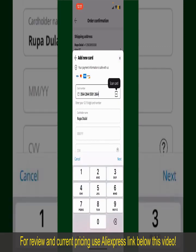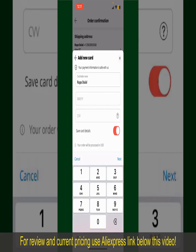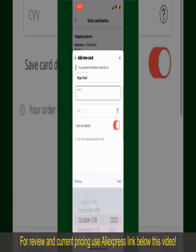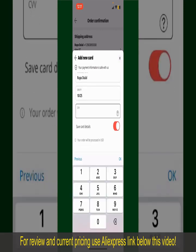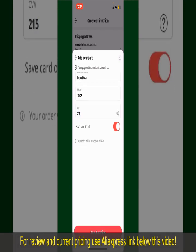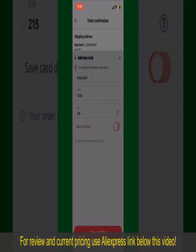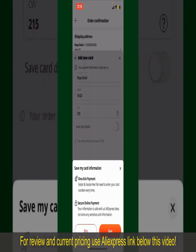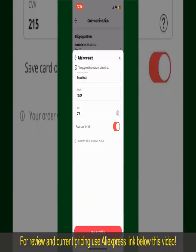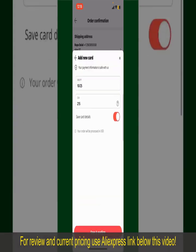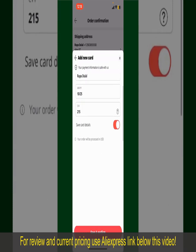Enter your card details: your name, your card's expiry date, and the CVV code for the card. If you want to save this card's details, you can toggle on the button where it says Save Card Details, and finally tap on Save and Confirm at the bottom.